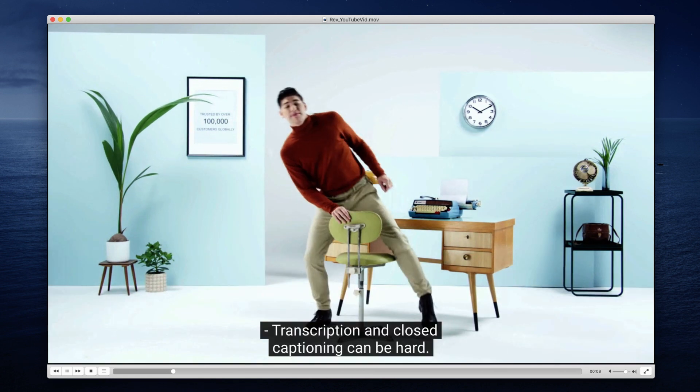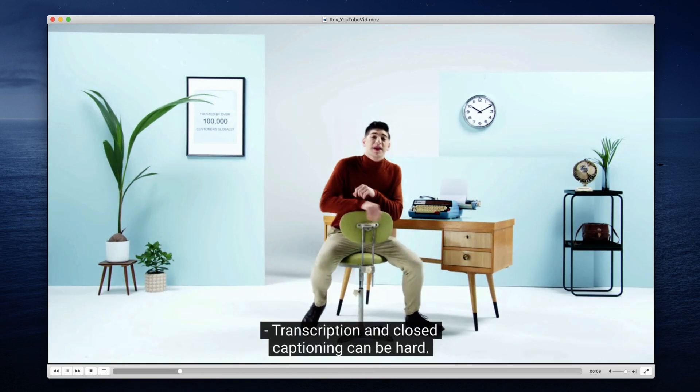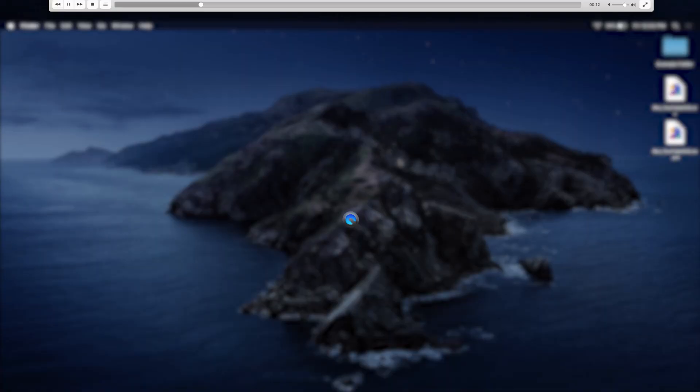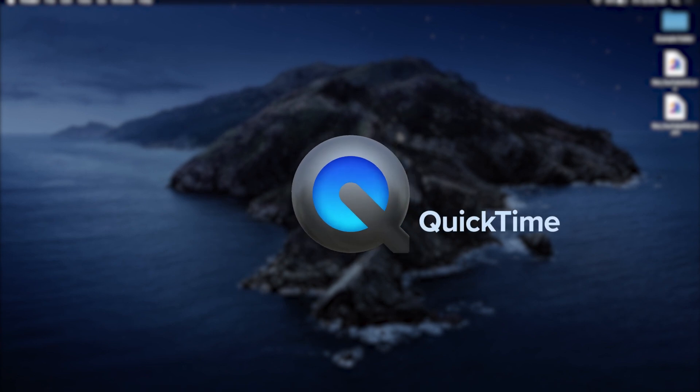Captions are a simple way to make video content more accessible to people by allowing viewing without sound. QuickTime is a free multimedia player from Apple where you can easily watch content from iTunes as well as your own videos. When watching videos in QuickTime, you can only turn on subtitles that are embedded in the video file in the CEA608 format, rather than from a separate Sidecar file.